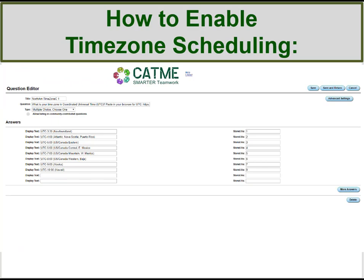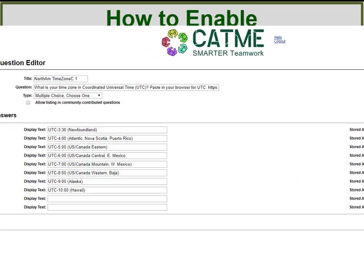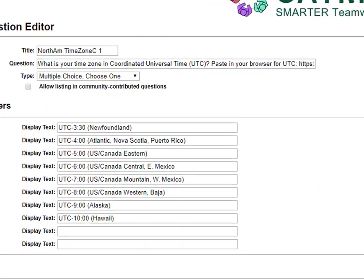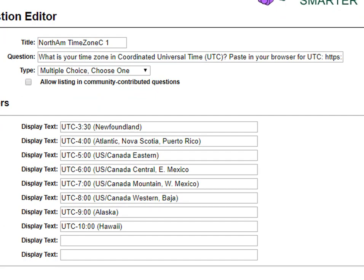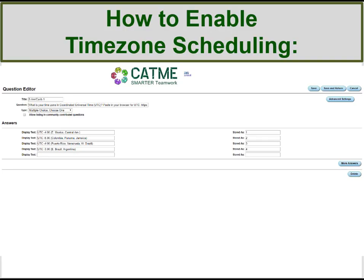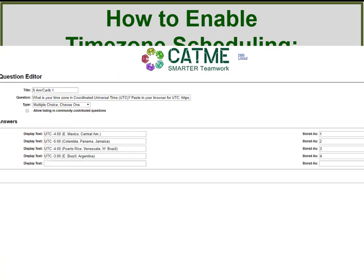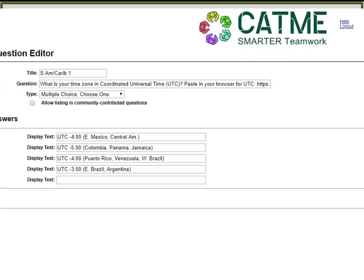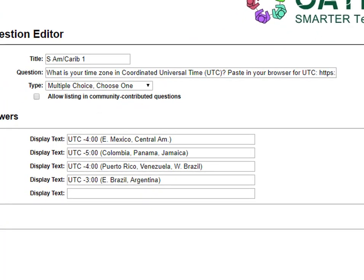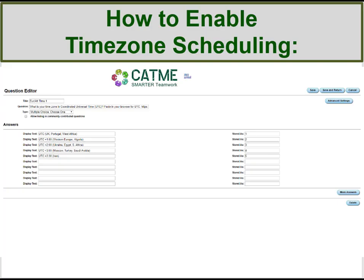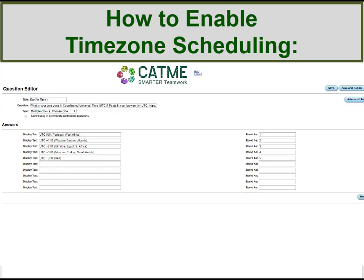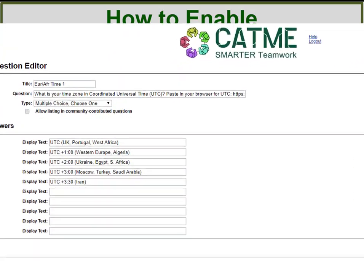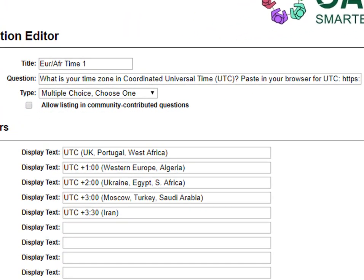The North America time zone option includes time zones in the US, Canada, and Mexico. The South America-Caribbean option includes time zones in Eastern Mexico, Central America, South America, and the Caribbean. The Europe-Africa-Middle-East option includes countries in Western and Central Europe, the Middle East, and Africa.